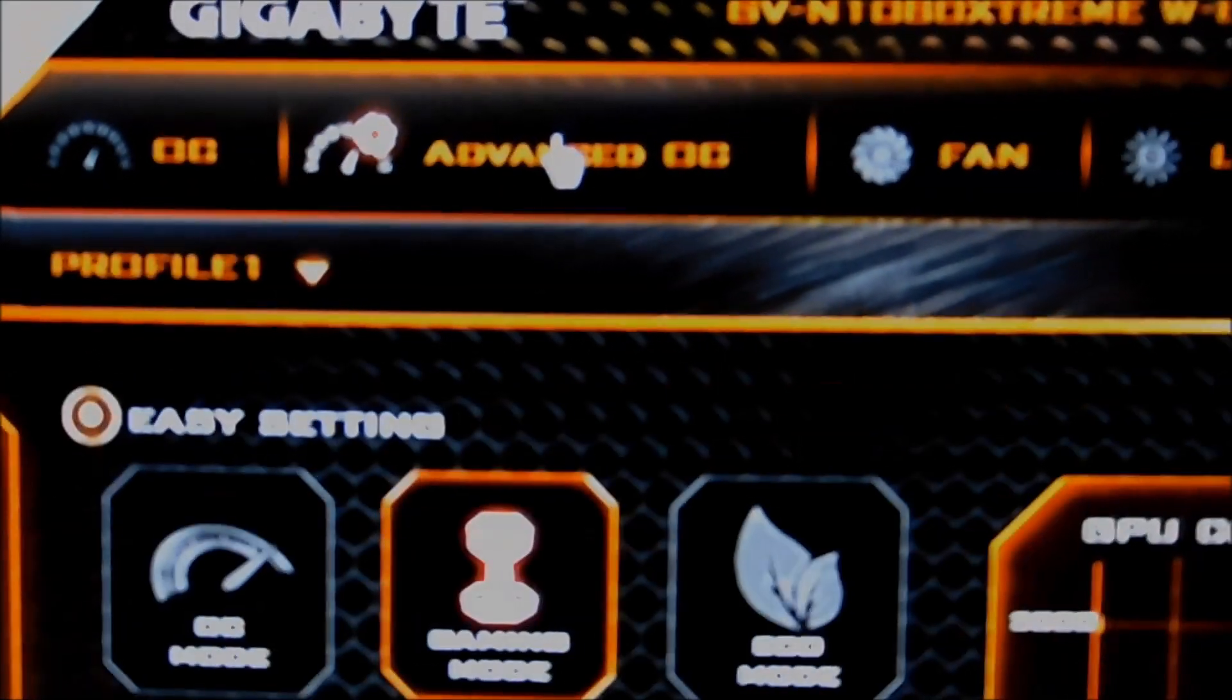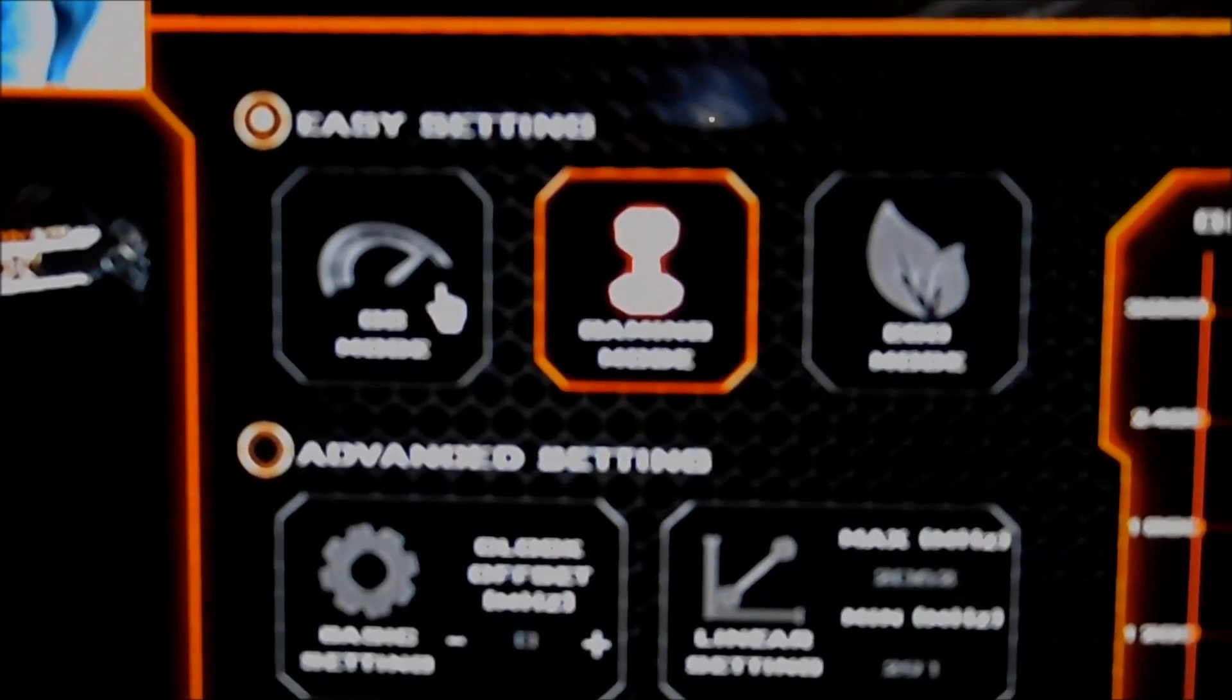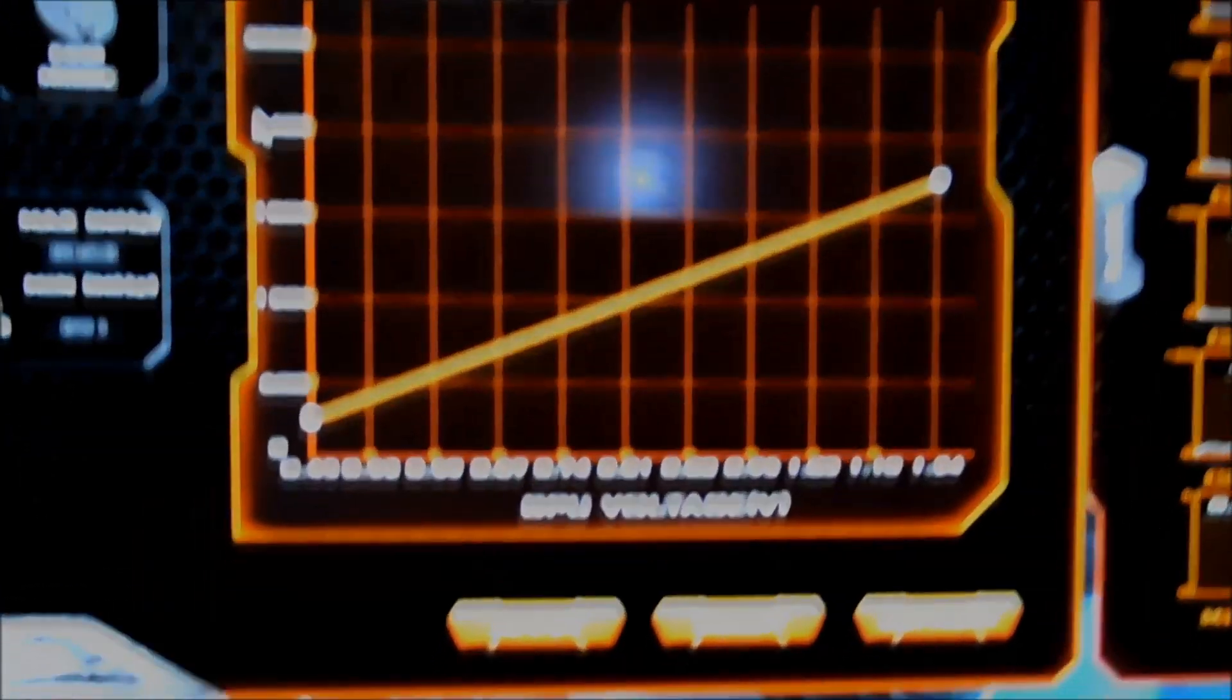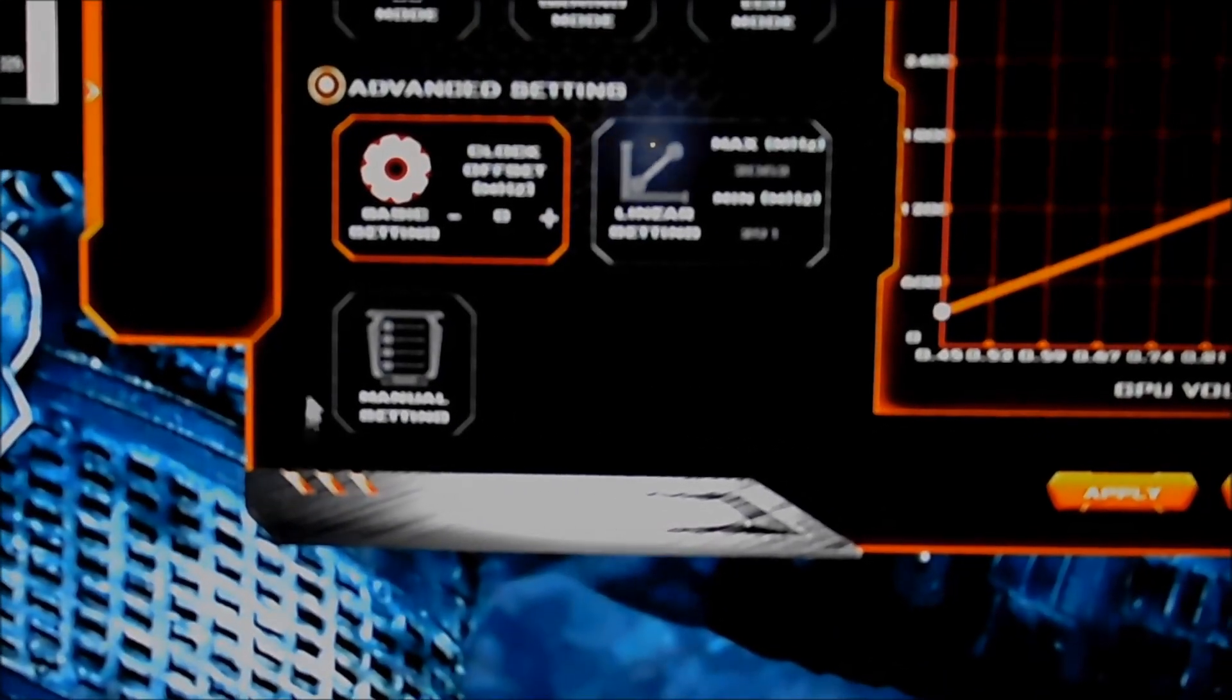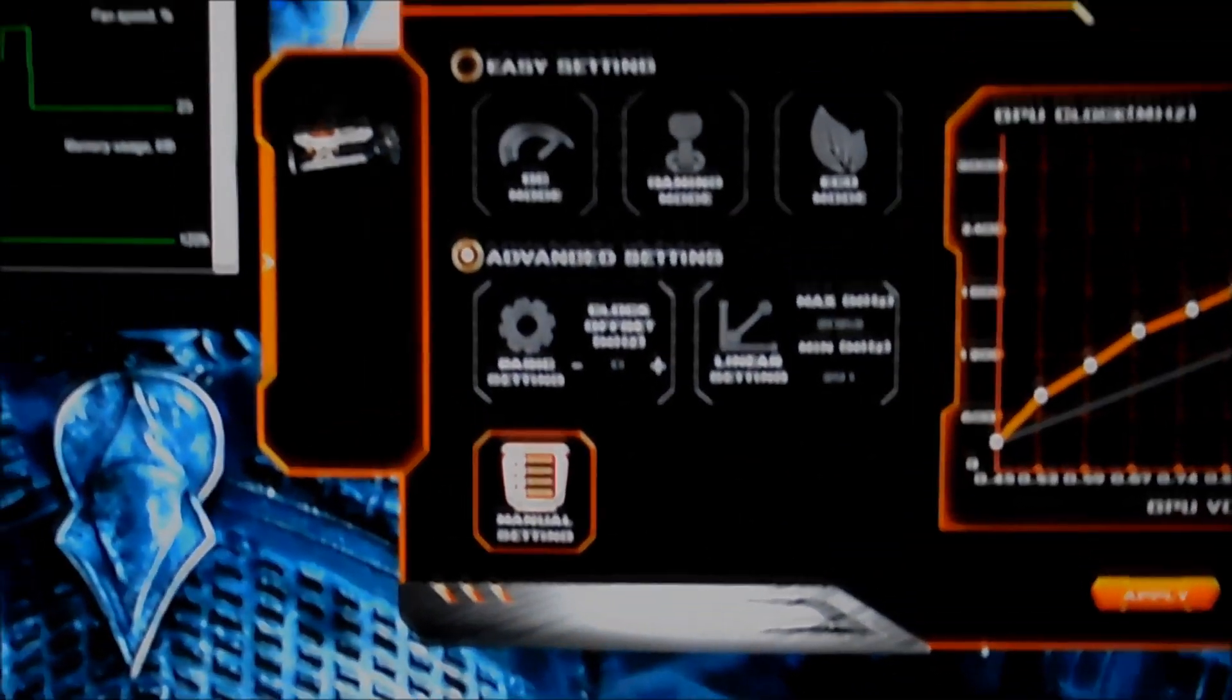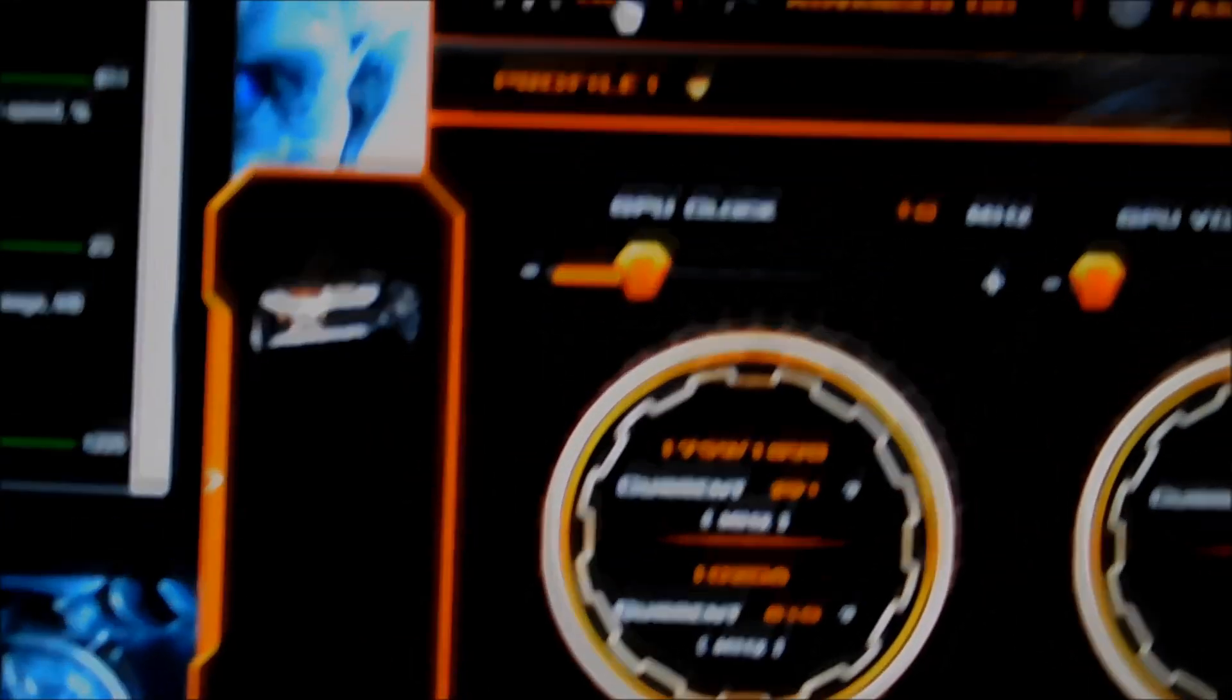You can go to the advanced overclocking section over here which has all the different easy settings or the preset clock settings or you can go to advanced mode where you can then set the GPU boost 3.0 settings whether it be a linear curve or you can choose your custom curve. Or you can go by clicking manual settings you can set the custom curve and you can set profiles.